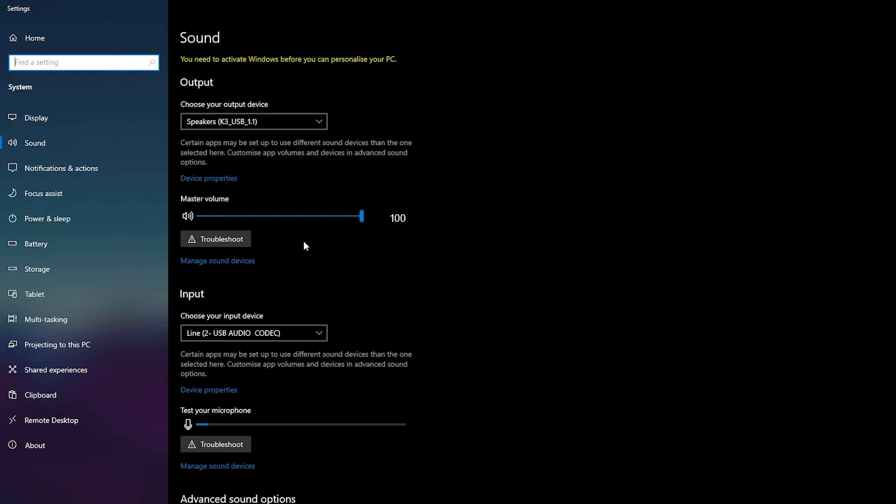This can also be done in hotkeys in your Windows or it can be done on the bottom right of your taskbar with the sound settings right here. You can click this open and you can change the volume here as well.